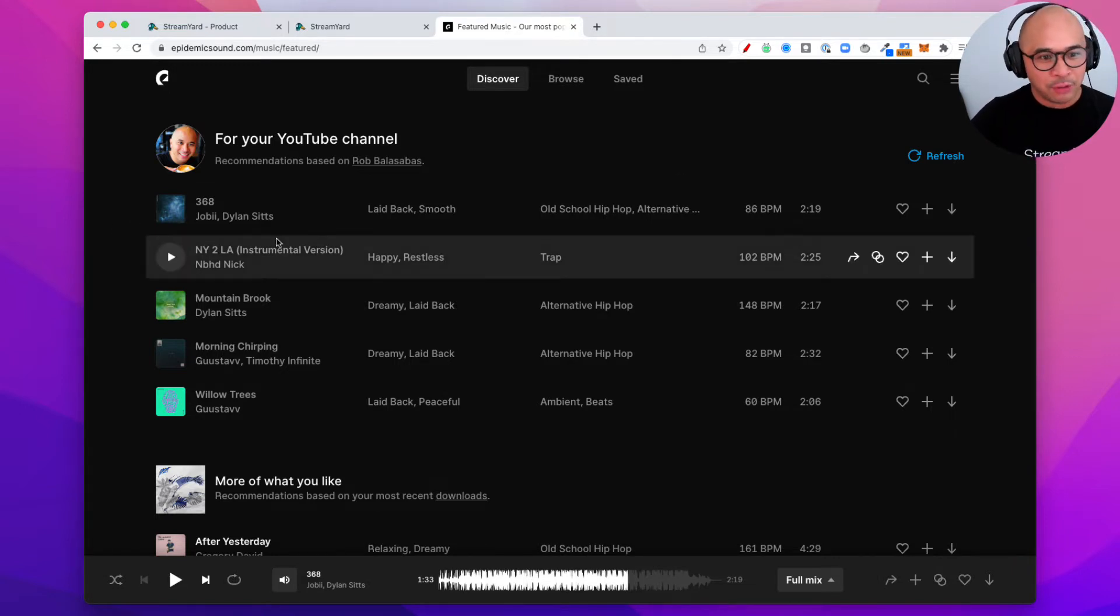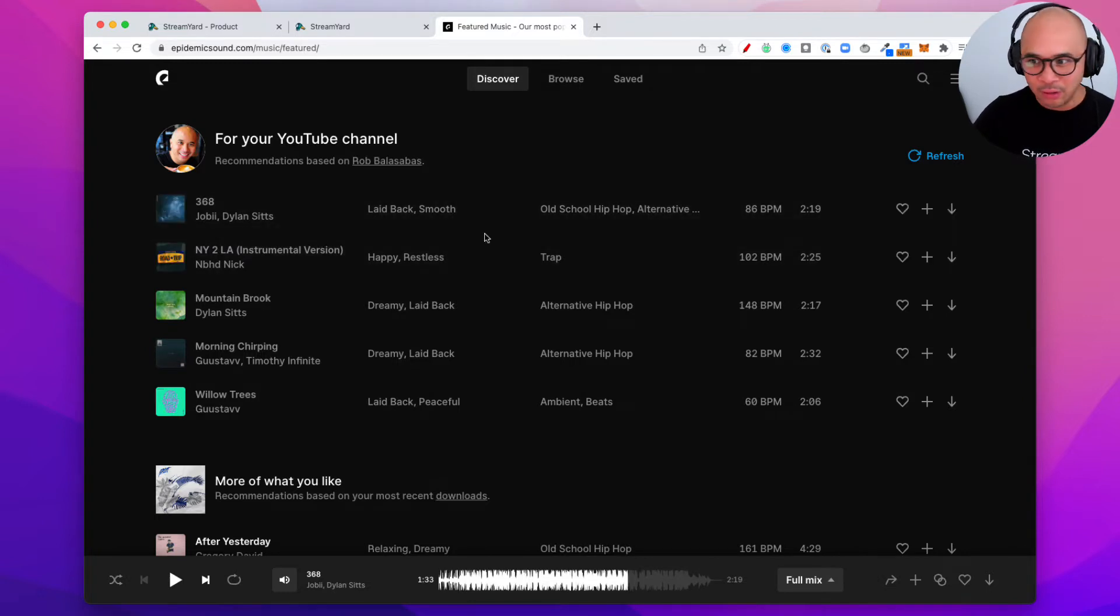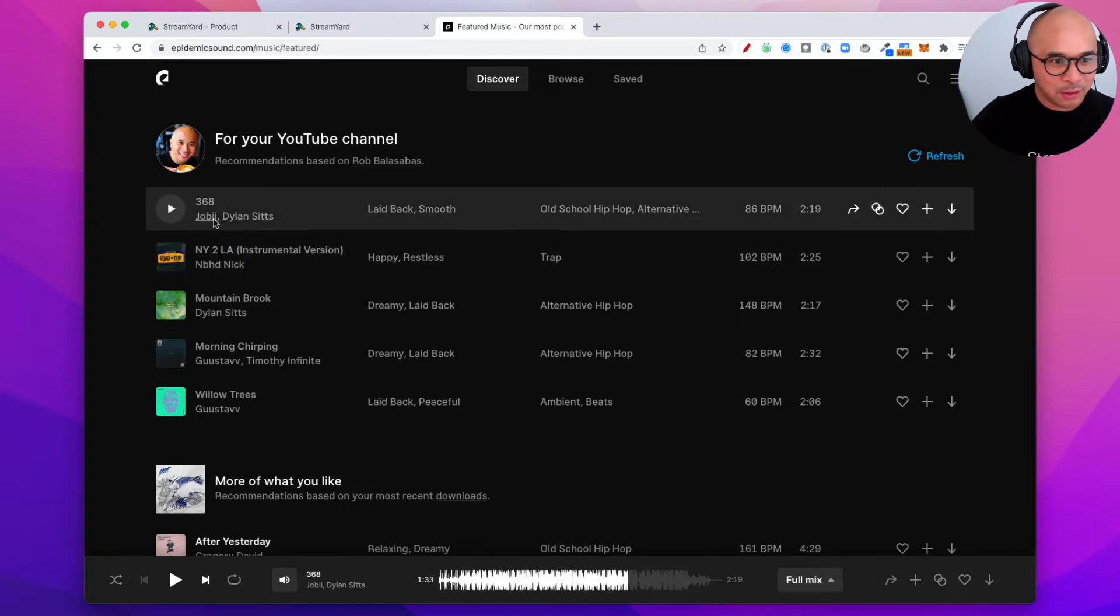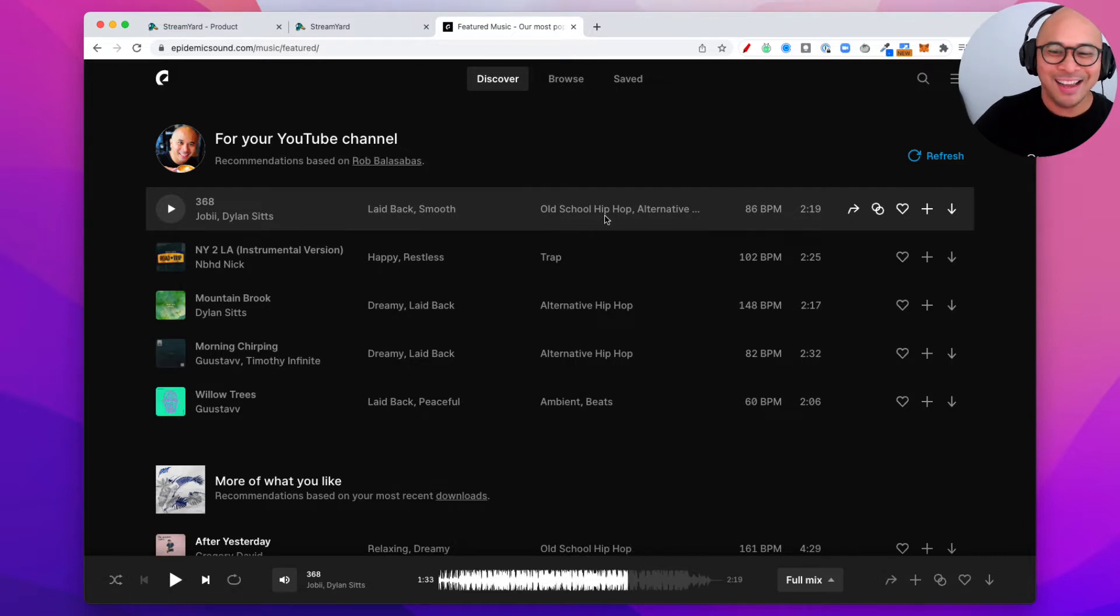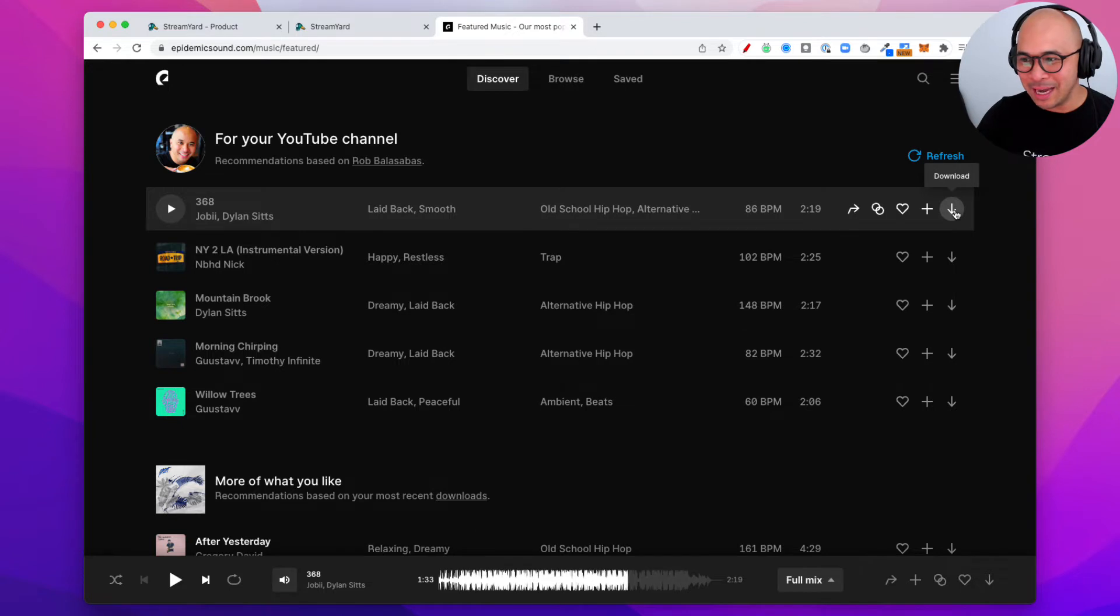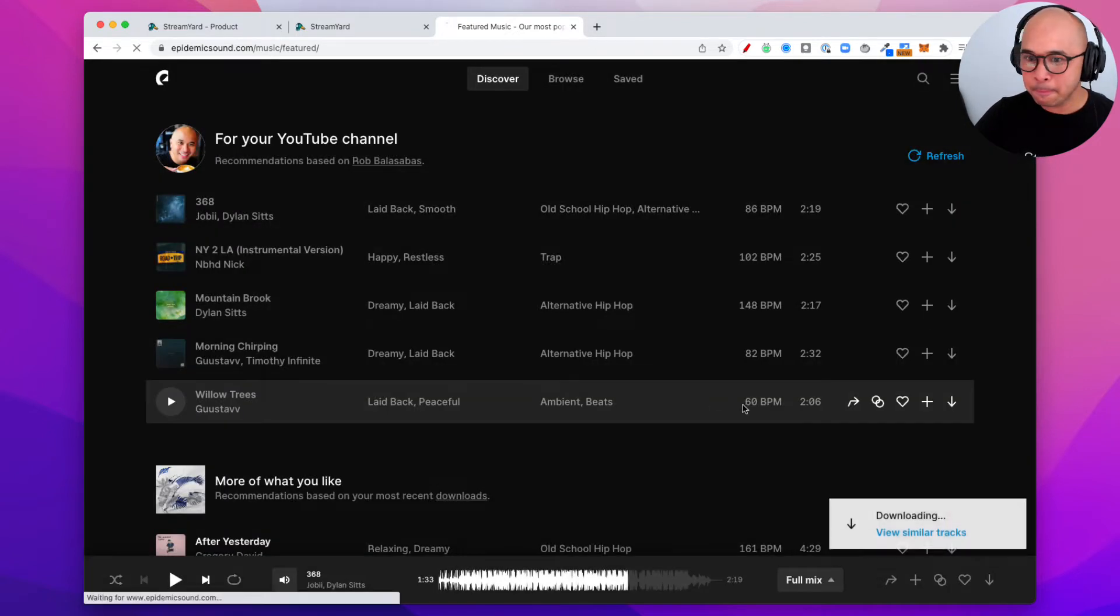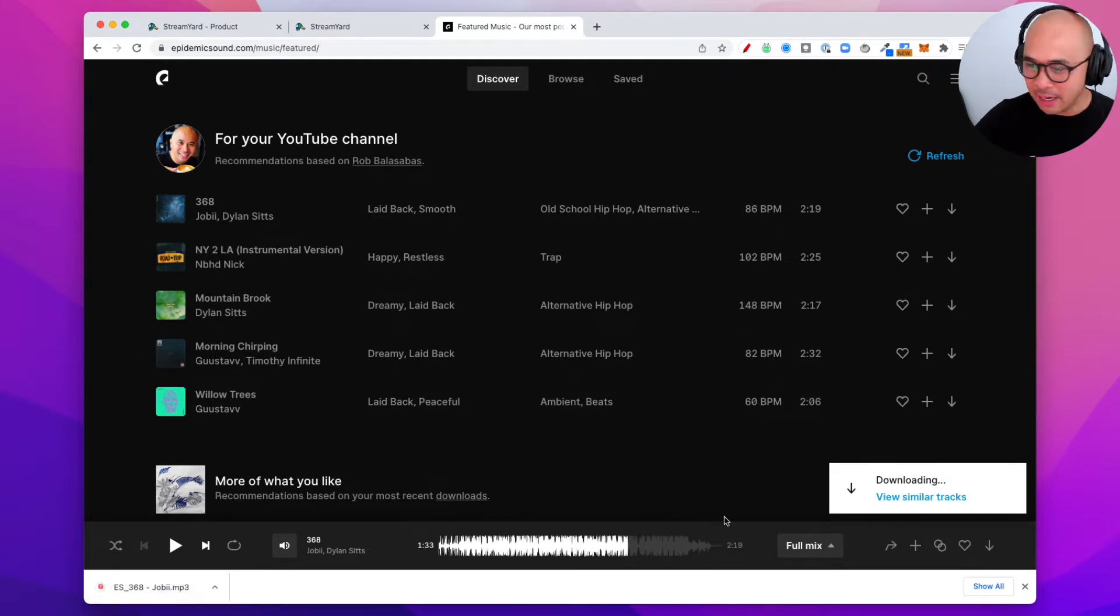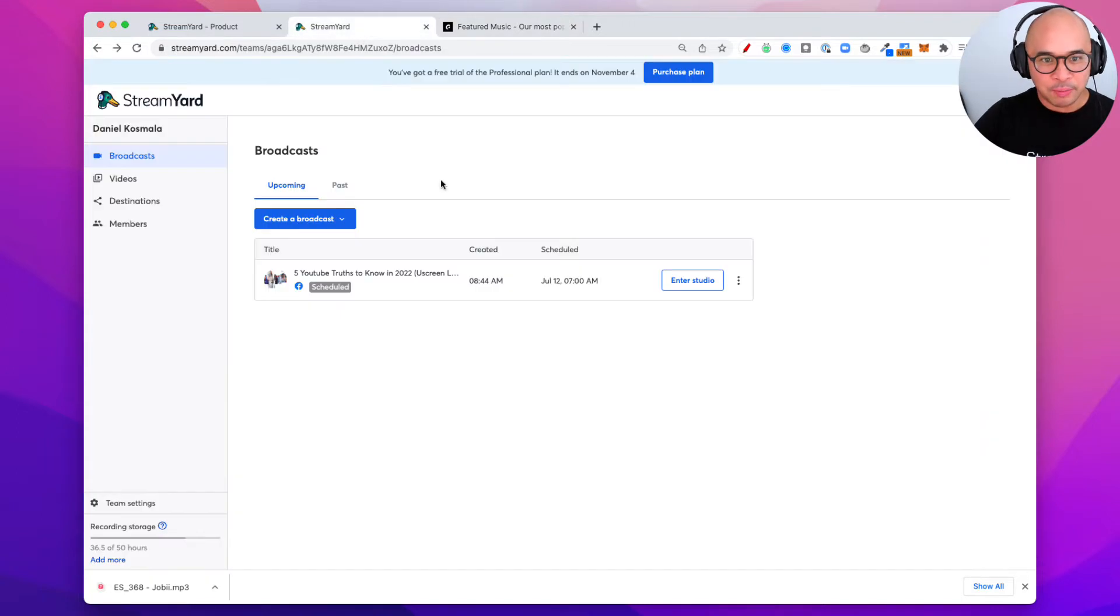So if you go and log into your Epidemic Sound account, you can go and download a track here. So I'm gonna download this one 368. It's laid-back, smooth, old-school hip-hop. I'm gonna download this, I'm gonna download the full mix. There it is. It's in my computer here and now I'm gonna go and jump into StreamYard.